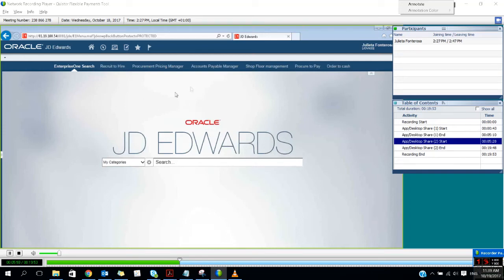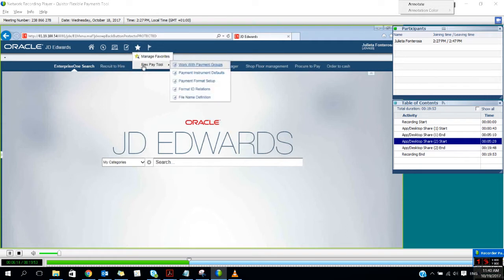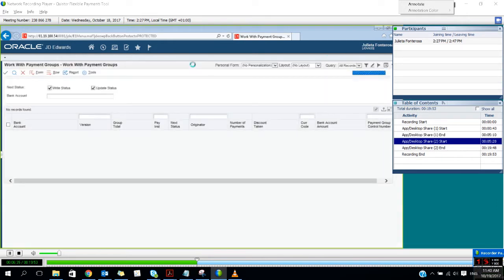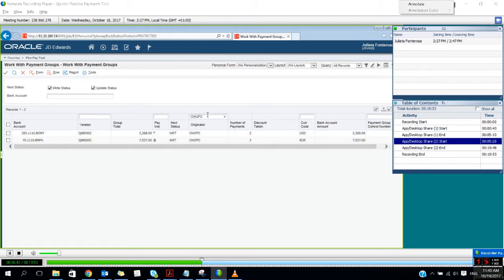Today I will be presenting the Quistor Flexible Payments Tool and I will show you how this tool works for JD Edwards. This tool has been designed to provide flexibility when creating payment files. The best thing about this tool is that the end user will not experience any difference in the payment process, because they will be using the standard JD Edwards payments. The creation of a payment group will be the same — there is no change there.